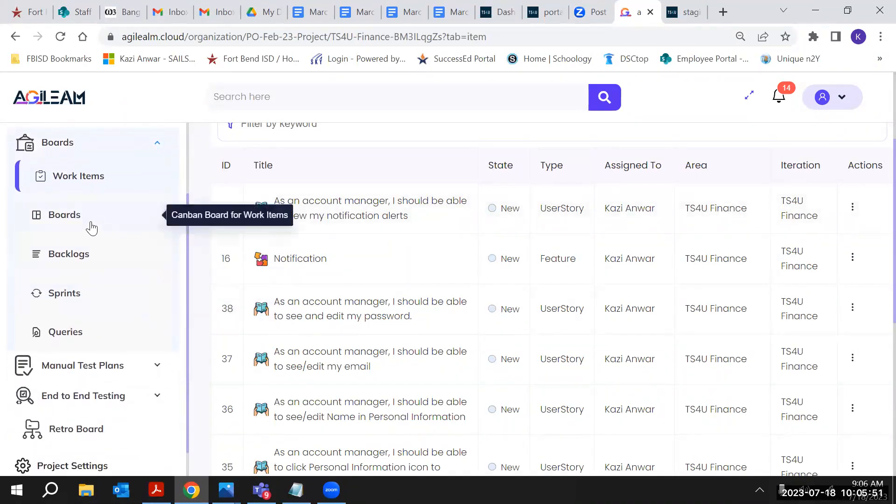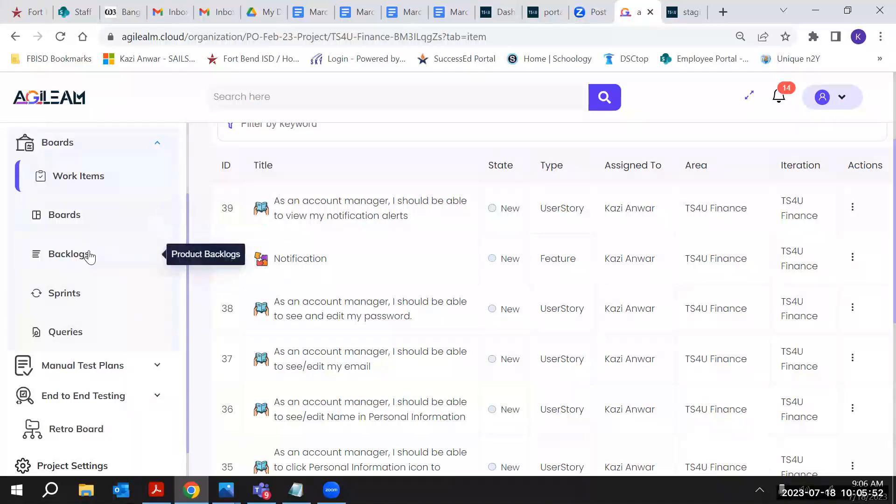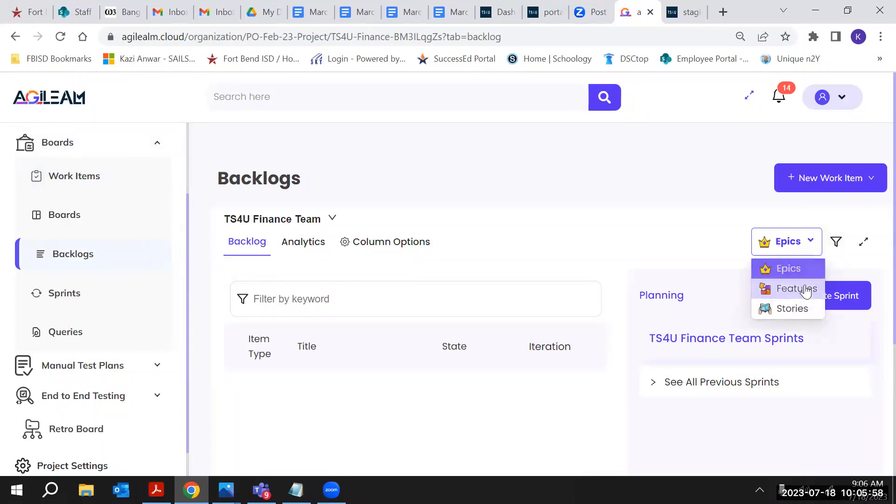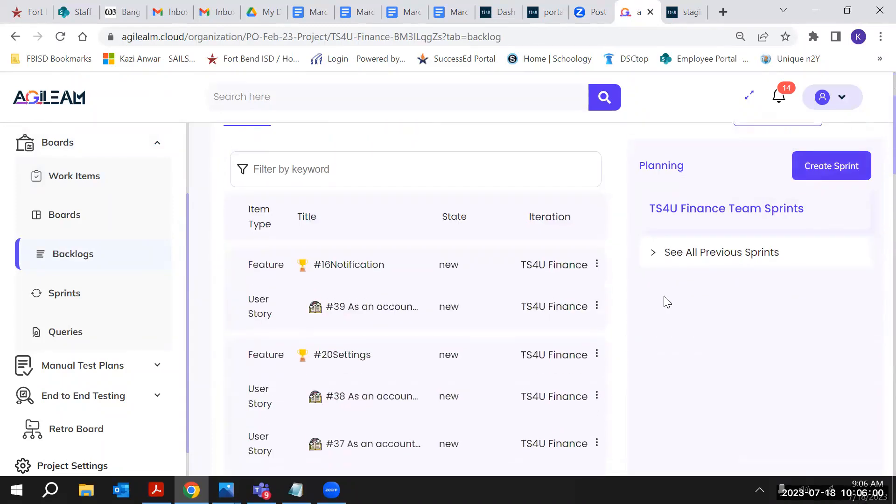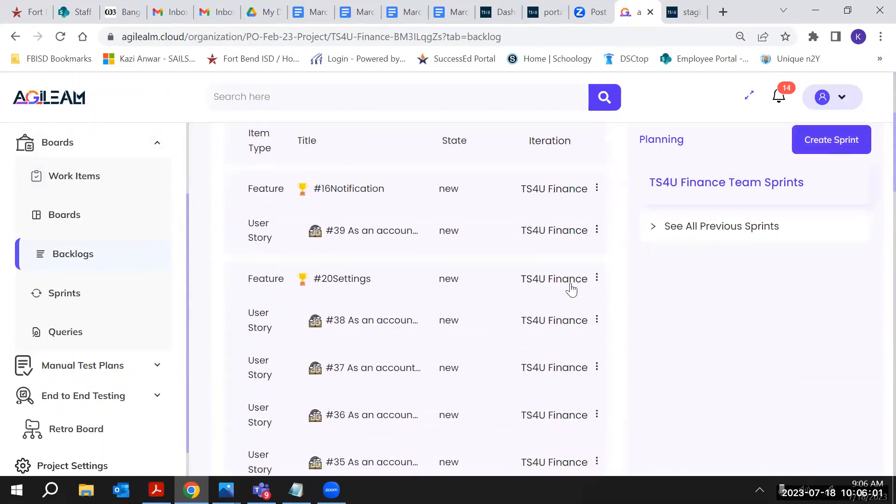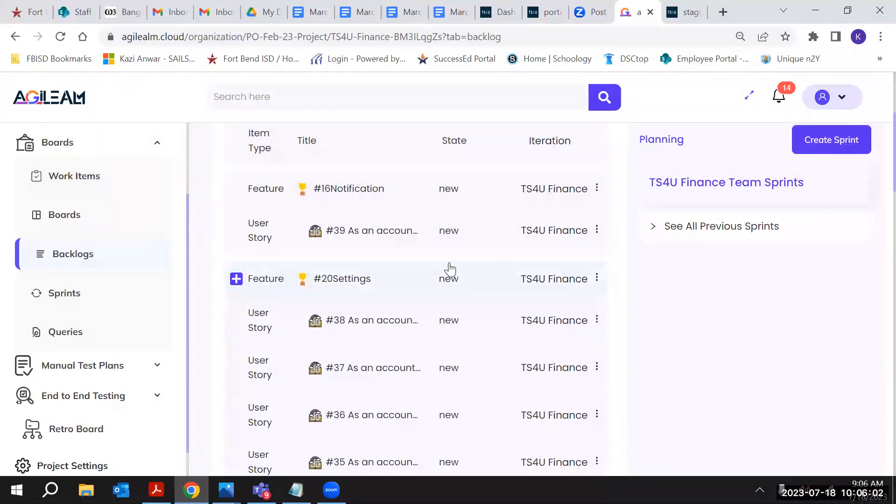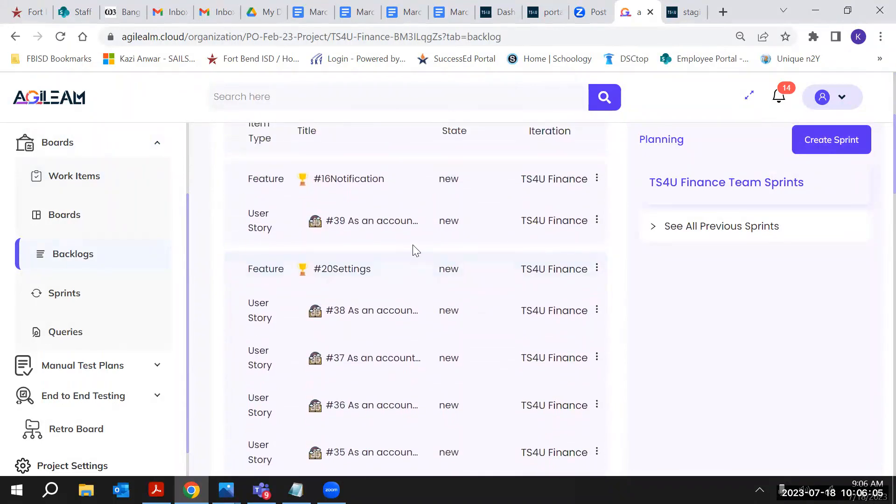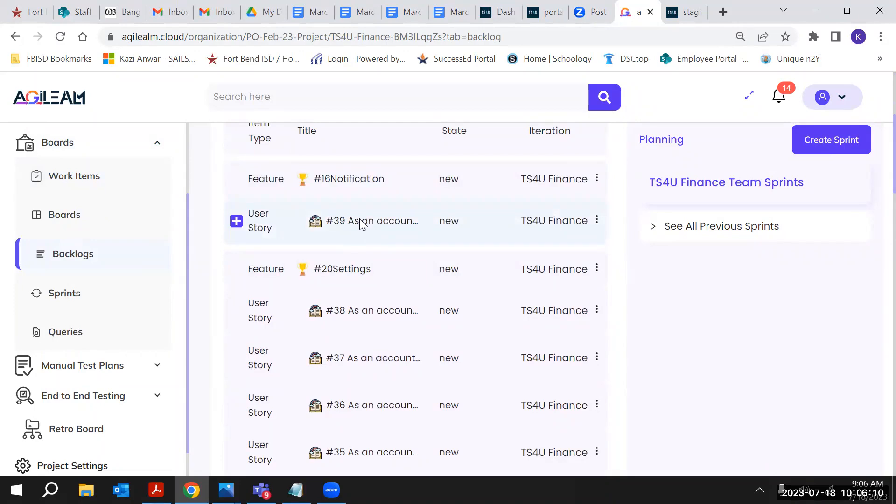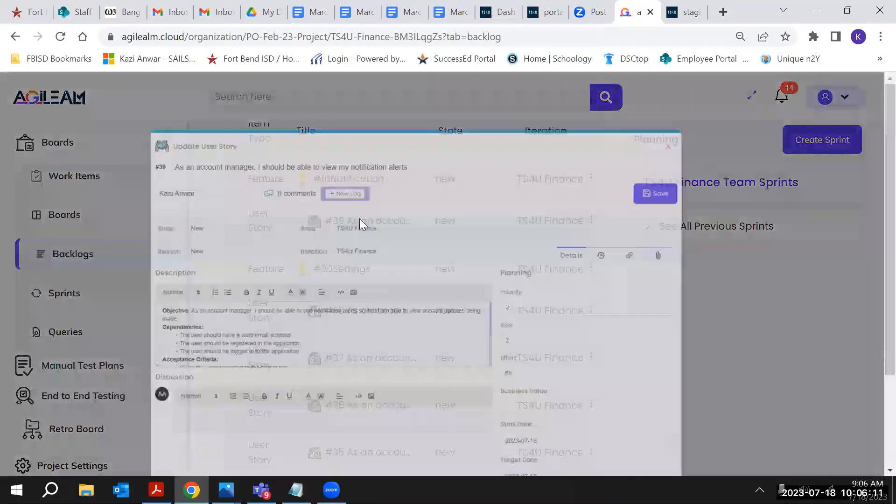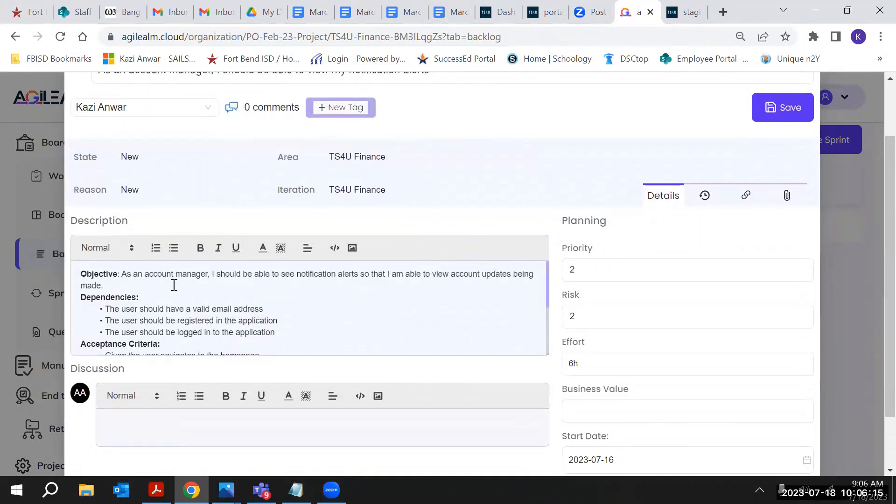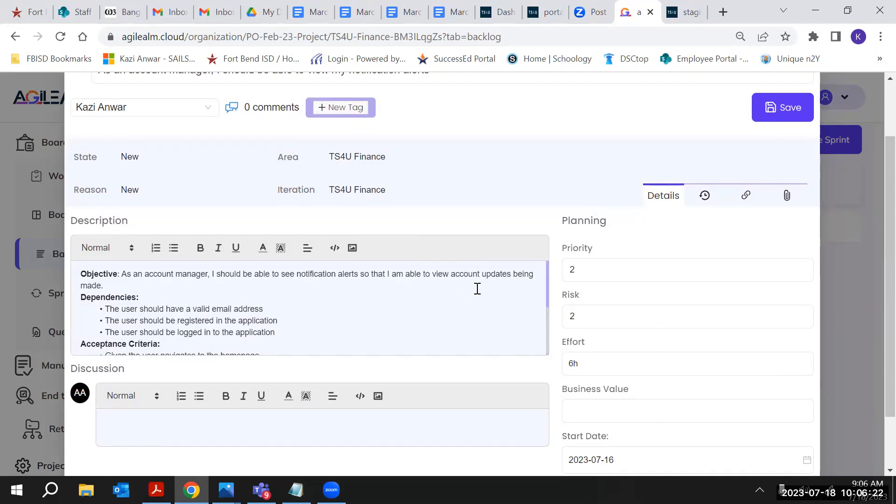Let me check and go to the features. Here under the notification, I wrote this user story. Let me open it. For example, as an account manager, I should be able to see notification alert so that I am able to view updates being made.